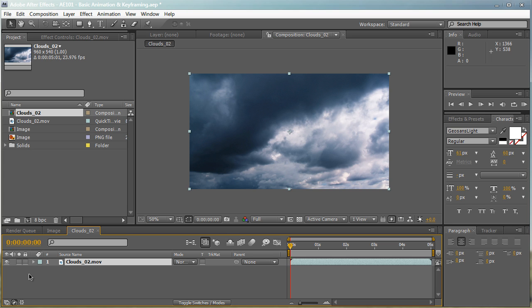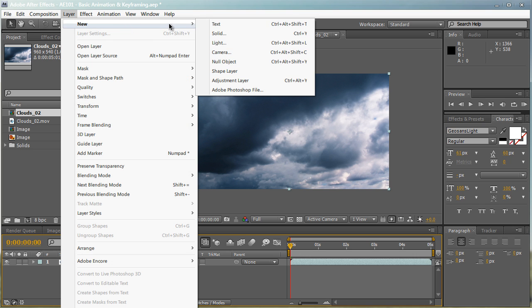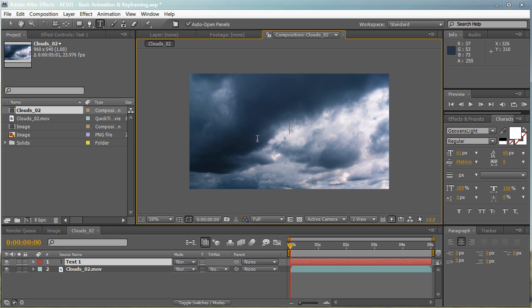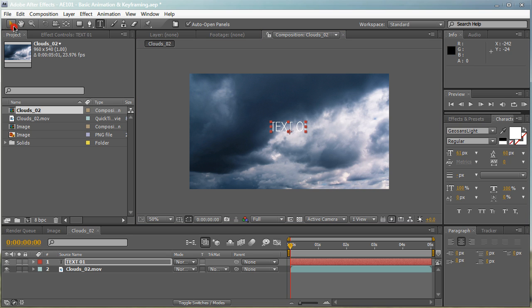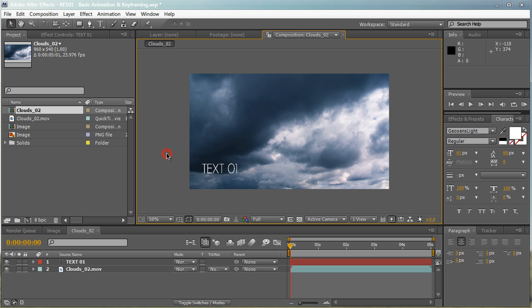So let's go ahead and create our new text. You can either use the text tool right here, but I'm going to go to Layer, New, Text. And that'll center our text up right in the middle perfectly like that. And we're going to type in whatever we want. I'm going to type in text 01. I'm going to select the selection tool or click V on the keyboard, and then we can just drag our text to the bottom left-hand corner of our composition right here.